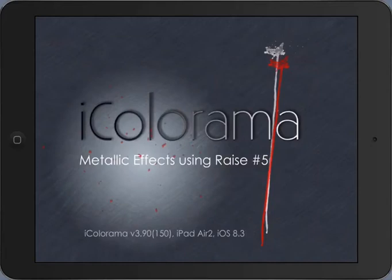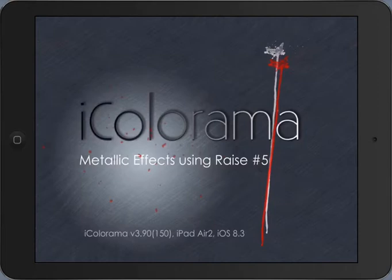Hello, this is Haida with another Iconorama video. I will use Race Number Five and masking to create some metallic effects.